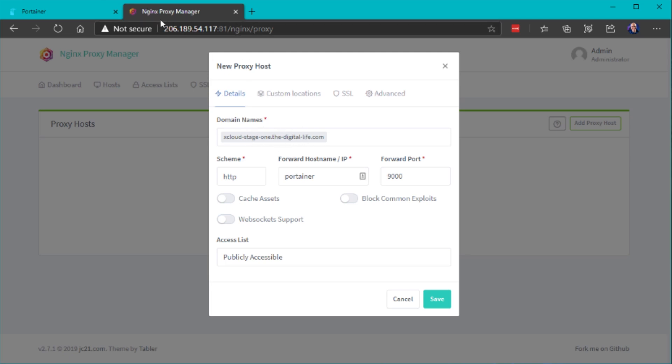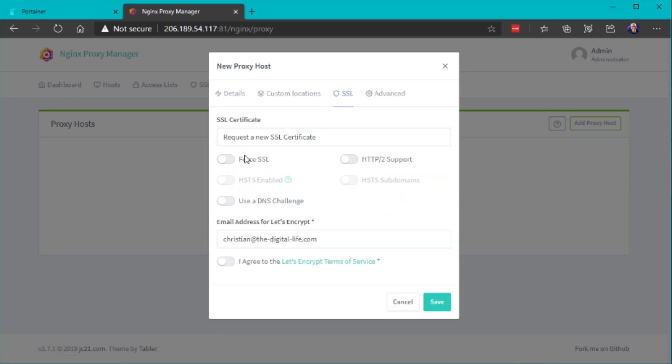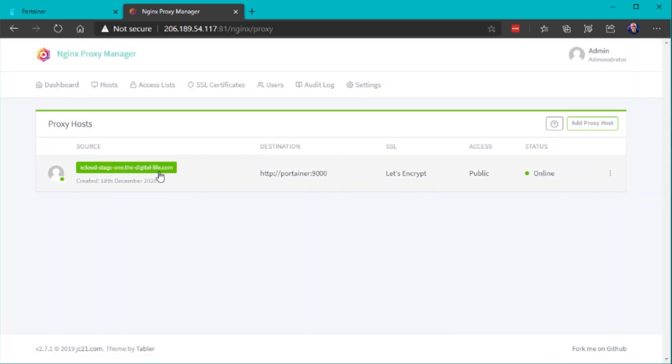You can also add a subdomain to segregate the Portainer web UI from the Nginx proxy manager UI — for example, pointing portainer.yourdomain.com to the Portainer container. Enable block common exploits for extra security, go to SSL certificates, and request a new certificate. Add HTTP/2 support, force SSL, and enable HSTS for more security, then click save. This will obtain a trusted SSL certificate and configure the proxy host. However, this likely won't work right away because the Nginx proxy manager was deployed in a Docker Compose stack that creates an isolated network, while the Portainer container is on a separate Docker network.